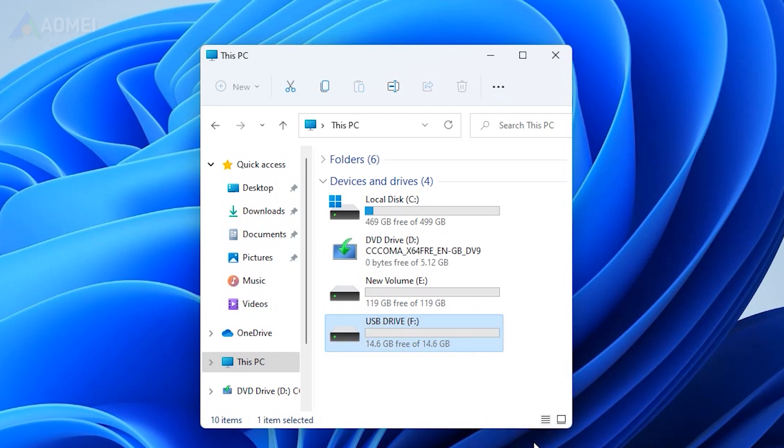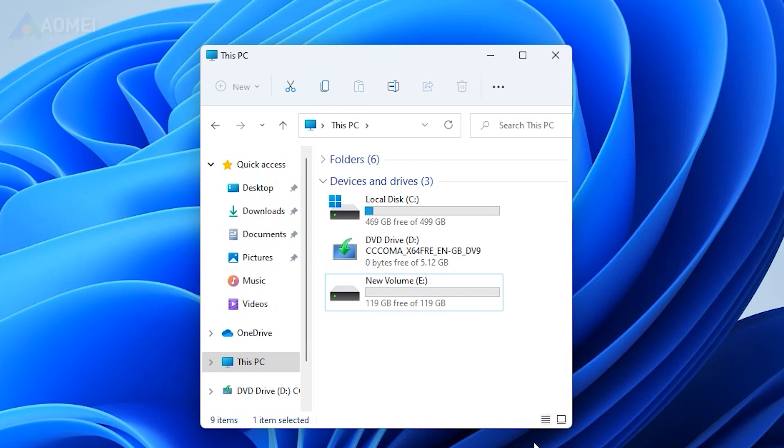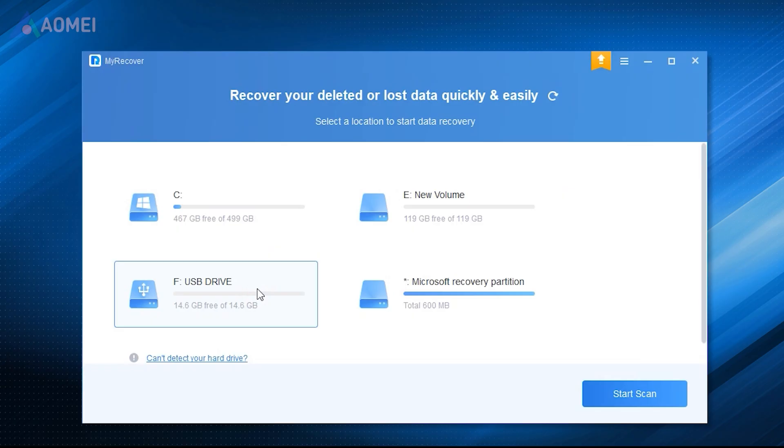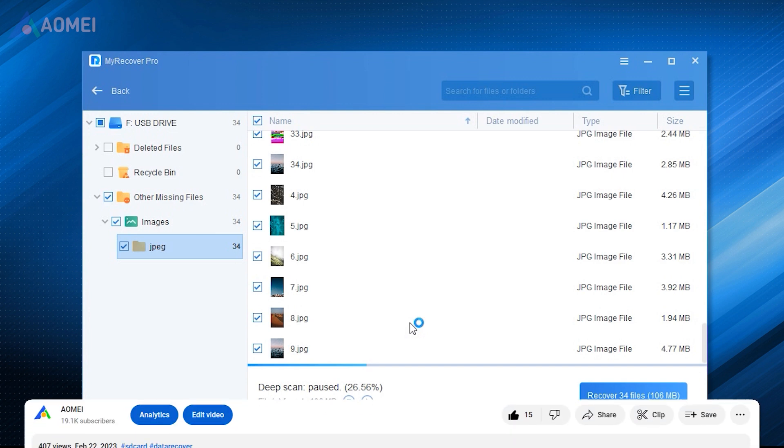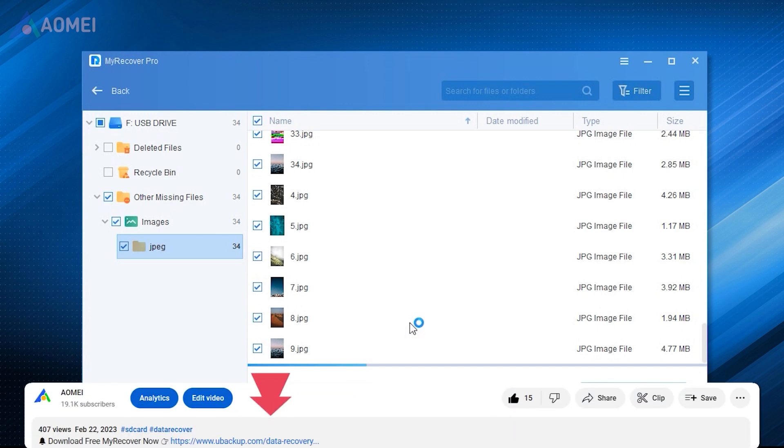By following these precautions, you can safeguard your data and improve the chances of a successful recovery. I will show you how to recover files from deleted or formatted USB drive with this tool called MyRecover. If you find it useful, please download it in the description.